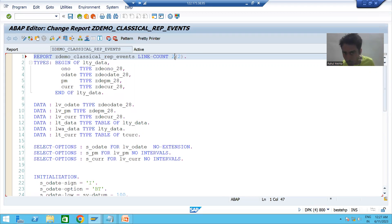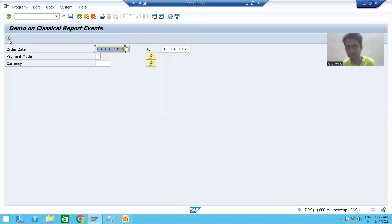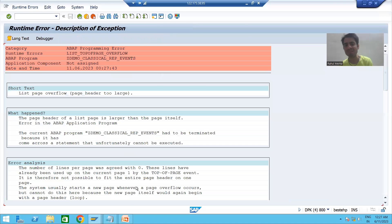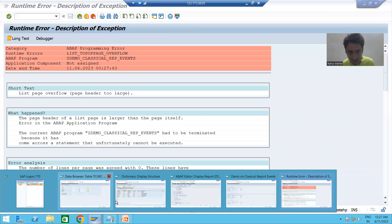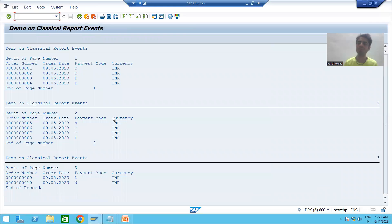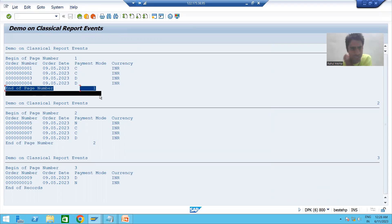First scenario: suppose I set line count to 2, and out of those two lines, all two are reserved for end of page. So total we have two lines on a page and two are reserved for end of page. When I run the program and click execute, I will get a runtime error — page overflow. The reason is simple: you are saying total lines on a page will be two, and all two are reserved for end of page.